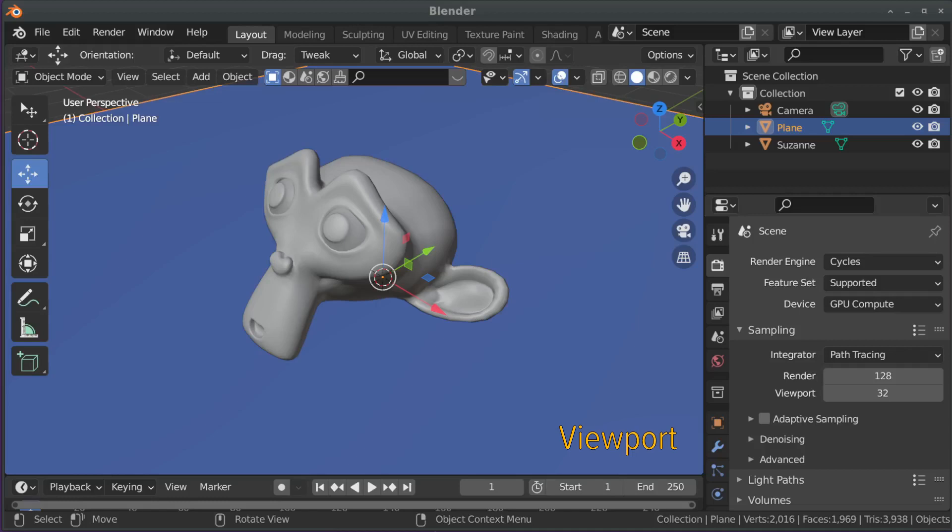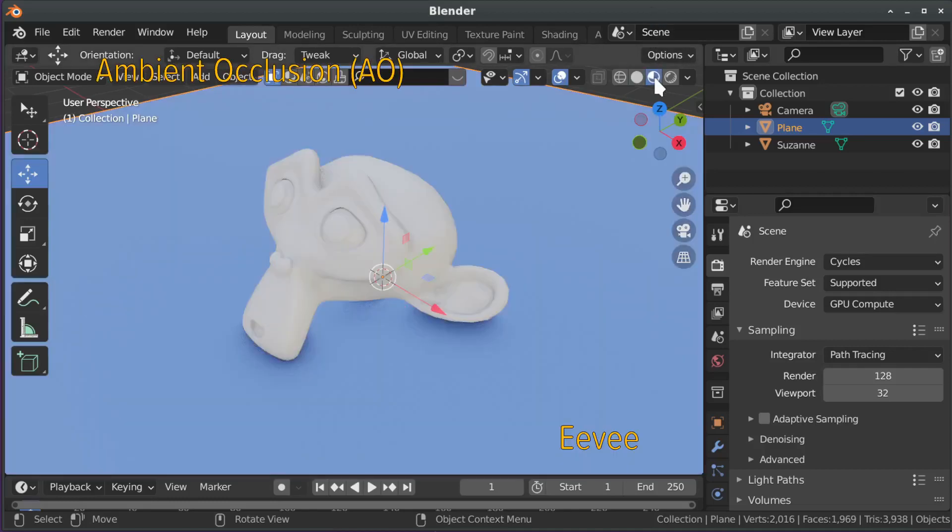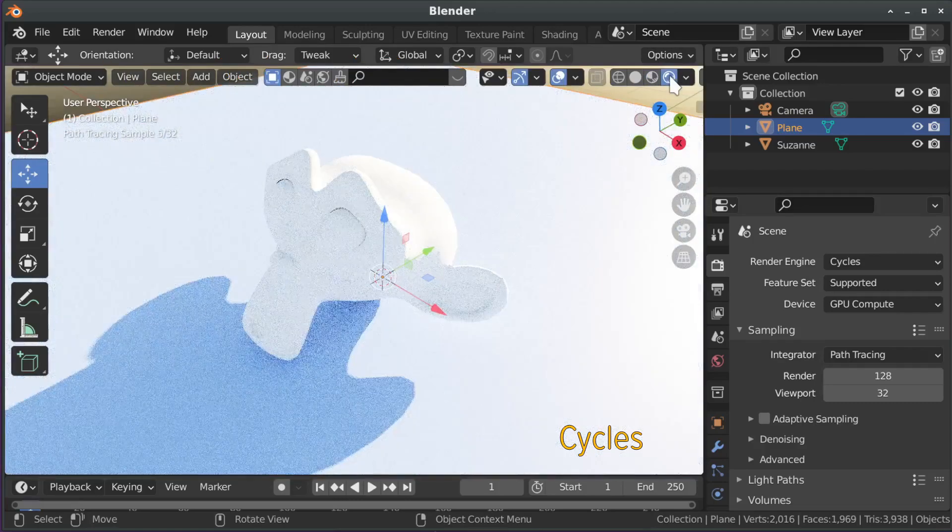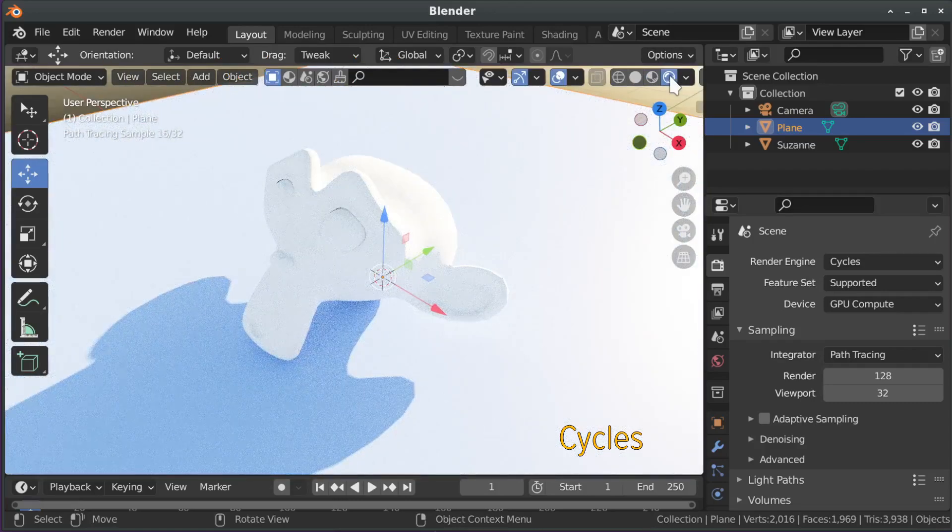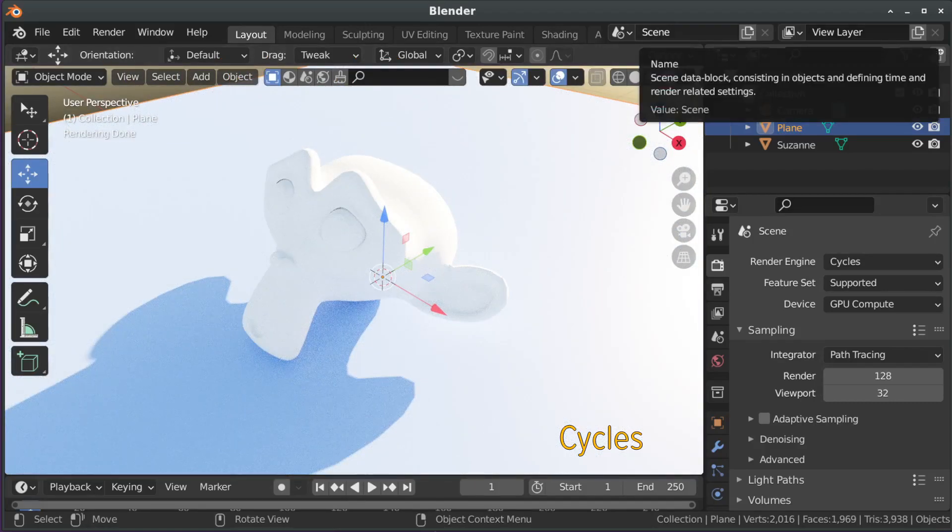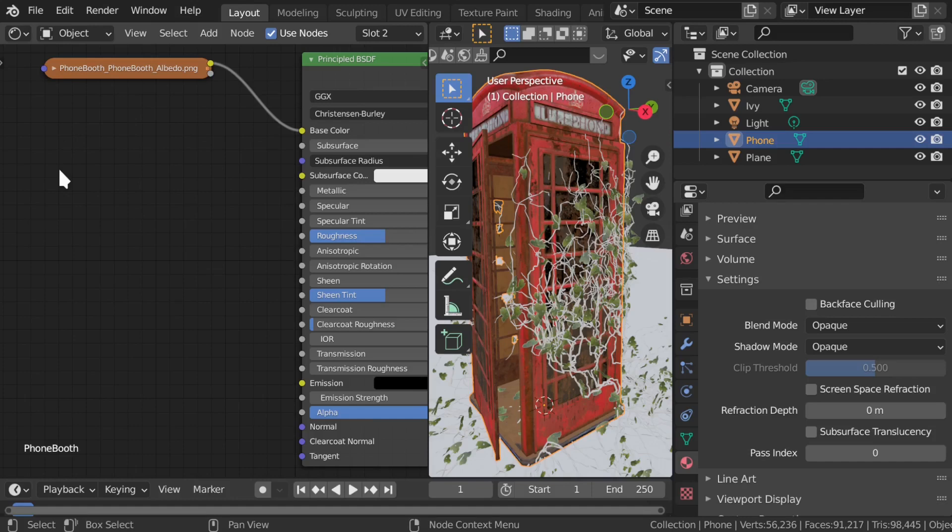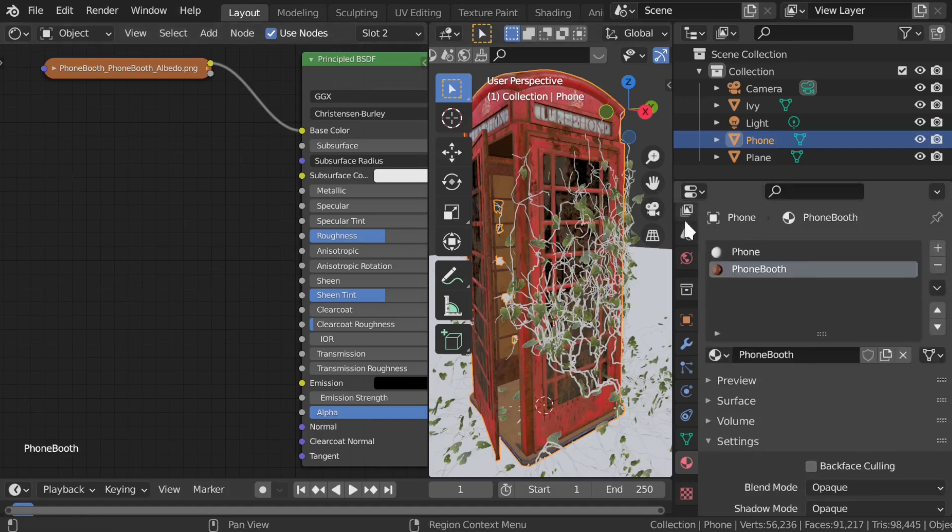Next, the image labeled AO or ambient occlusion. This is the soft shadow cast by the sky or environment. If you're using Cycles as your renderer, you can just skip this because Cycles calculates that soft lighting automatically. If you apply this texture, you'll get double shadows.